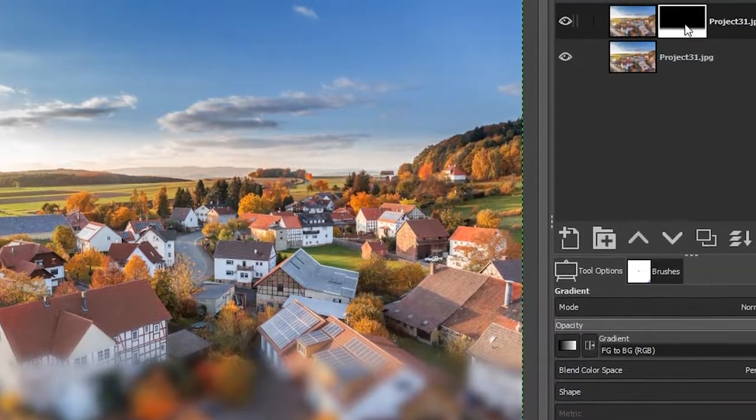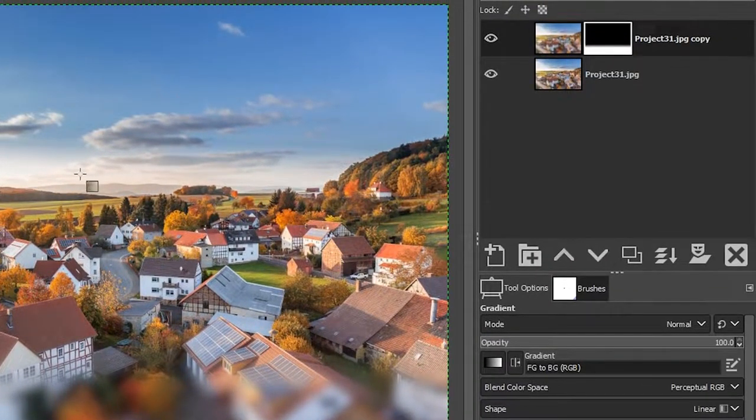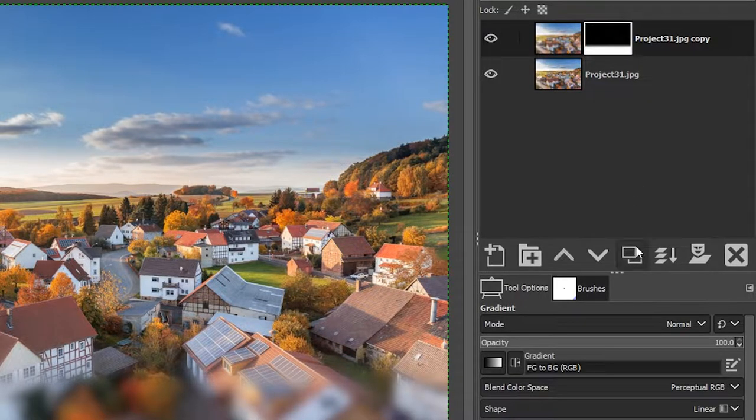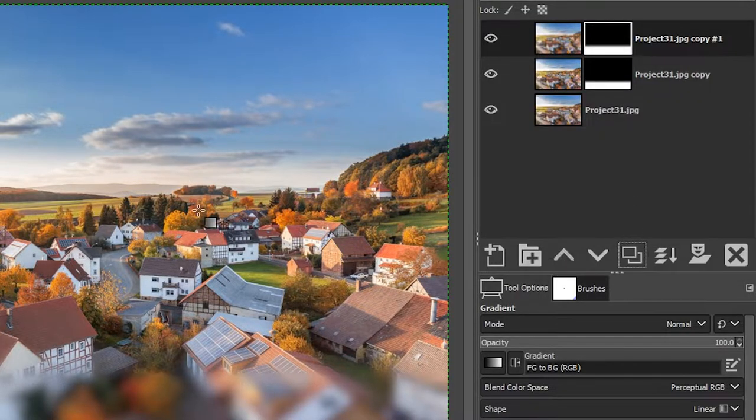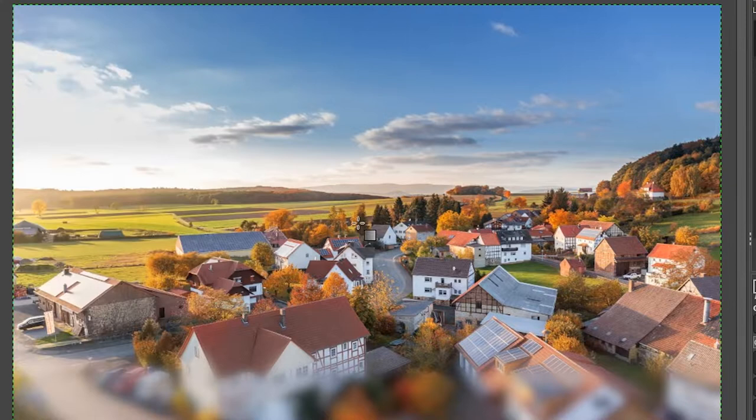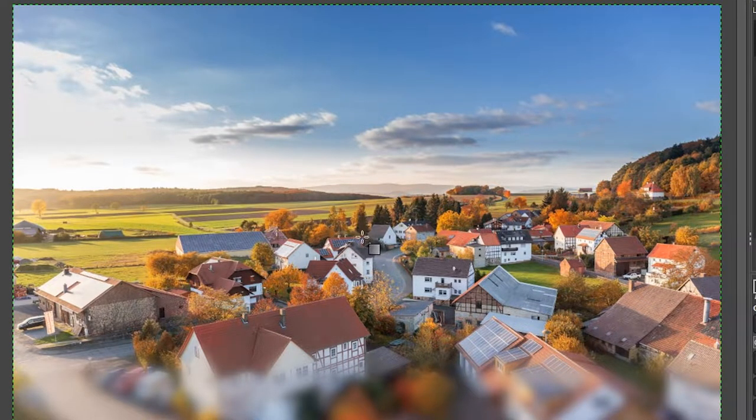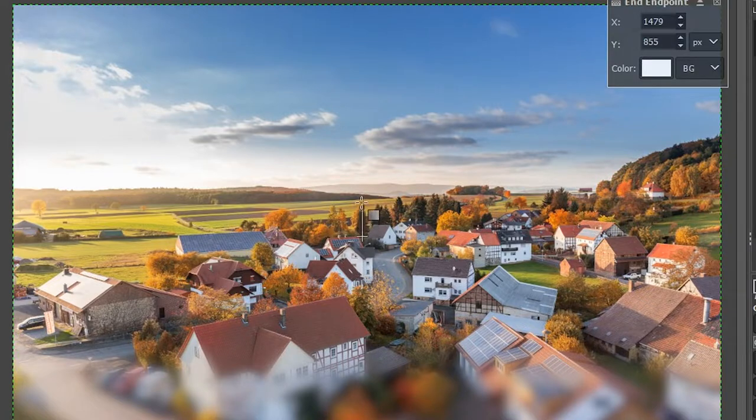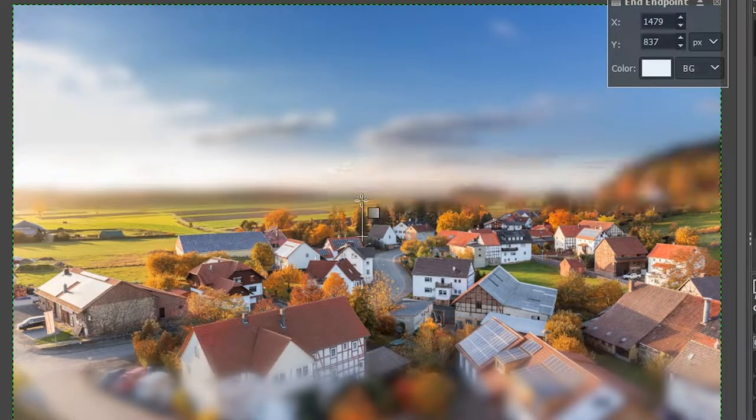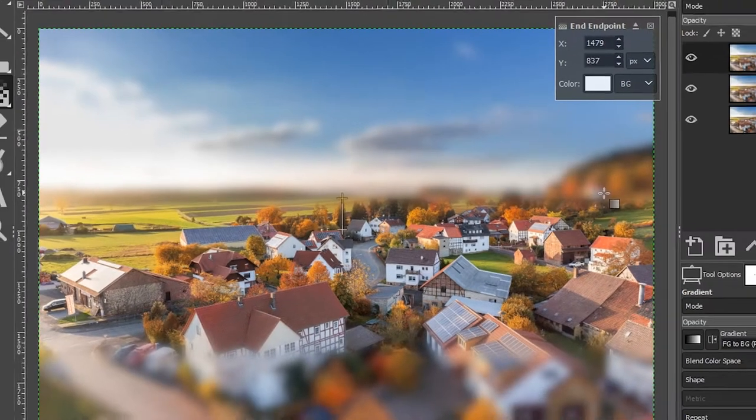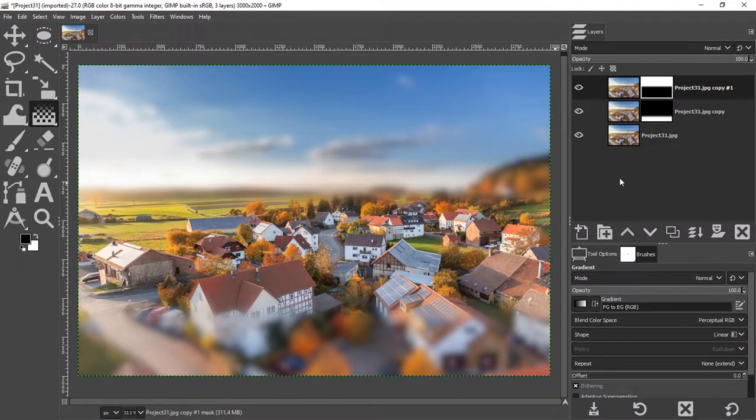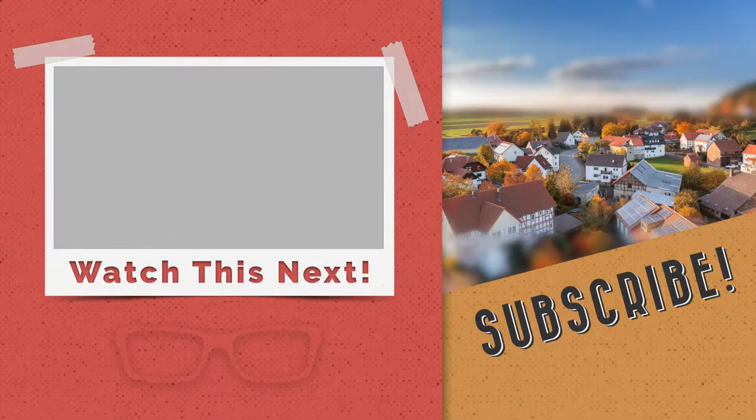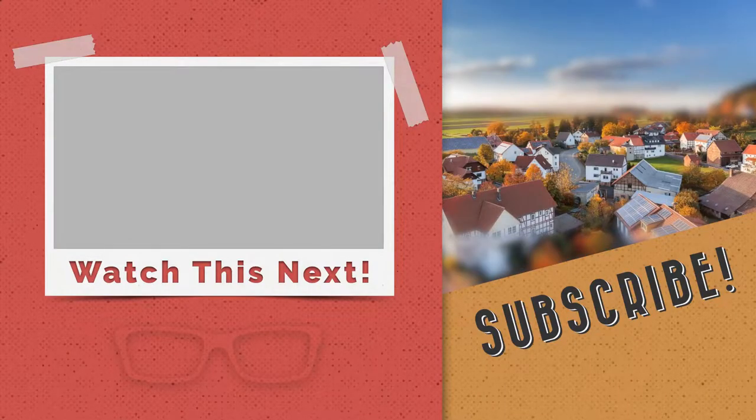Now we need to do the blurring on the opposite side or the background, I should say. So let's go ahead and duplicate this layer here. With the gradient tool selected, I'm going to click right about here just above halfway point and drag up towards the horizon, maybe right about there, and then enter or return and we end up with our miniature effect.